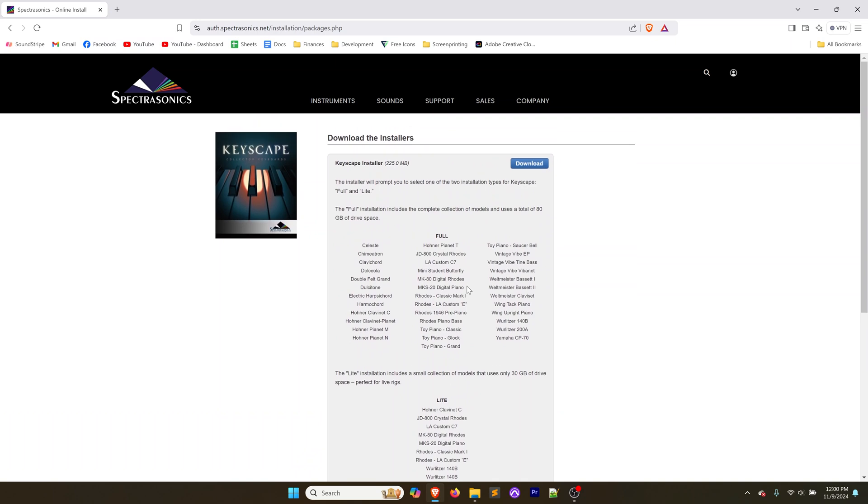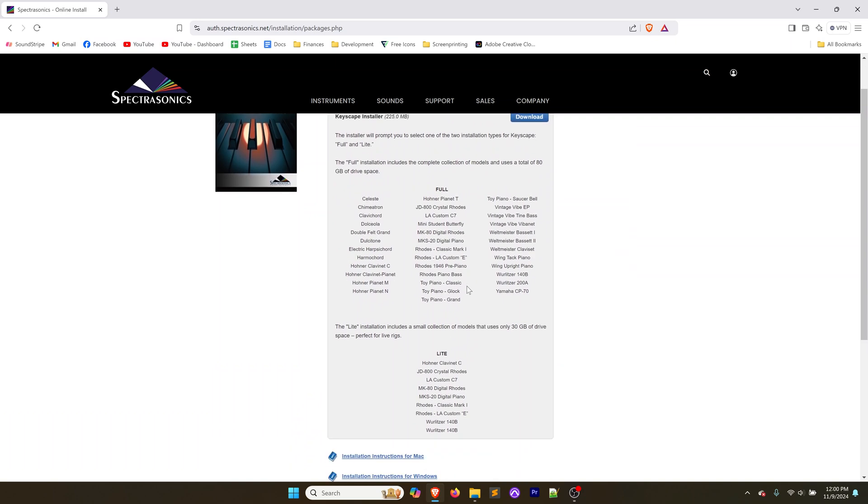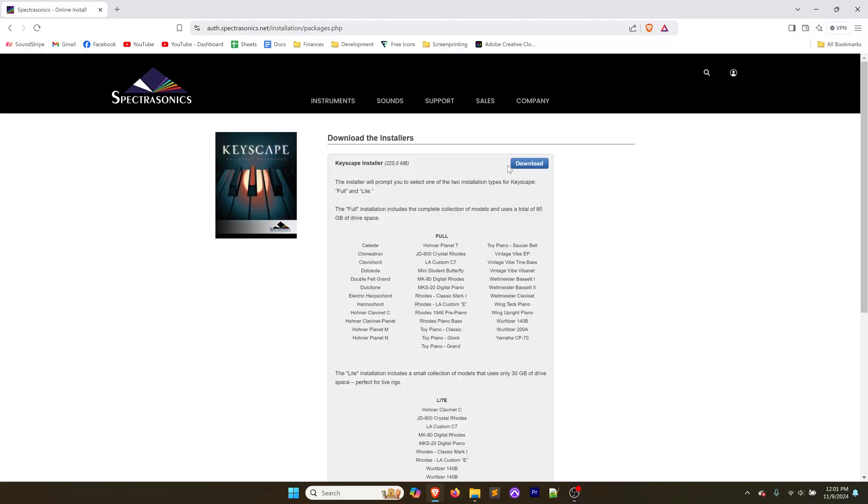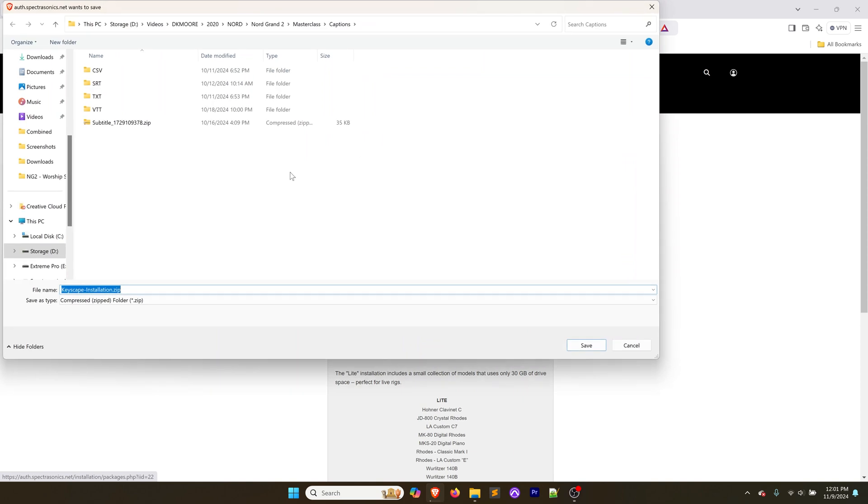Next you're going to get to the Keyscape installer. There's two different versions of Keyscape, one is 80 gigabytes and the other is about 30 gigabytes. I'm going to go for the 80 gigabytes because the SSD that I have is one terabyte and my hope is that I can take my entire Native Instruments library and put that on the same SSD.